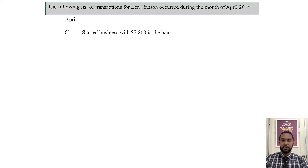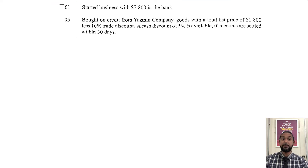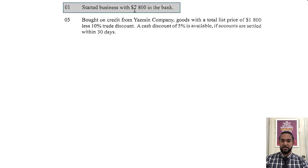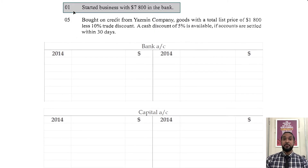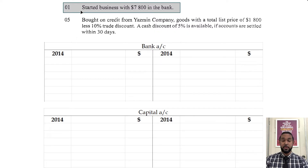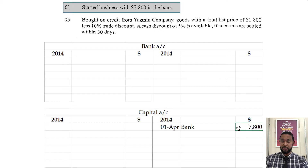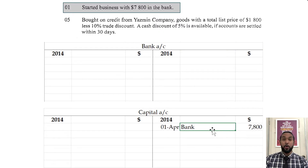So it reads: the following list of transactions for Len Hansen occurred during the month of April 2014. Let's go through these transactions and fill in the T accounts as we go along. So on the first, it said started business with $7,800 in the bank. Once it says started business, we know the owner put money into the business. Any resource the owner puts into the business is known as capital, and capital increases with credit. So we're going to go in the capital account and put a credit that says $7,800 — that's how much was put in, what was put in, and money was put into the bank.